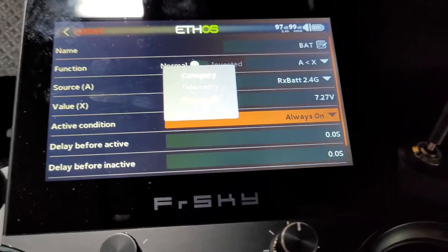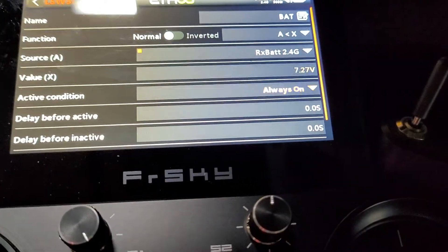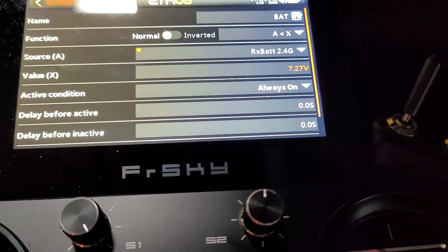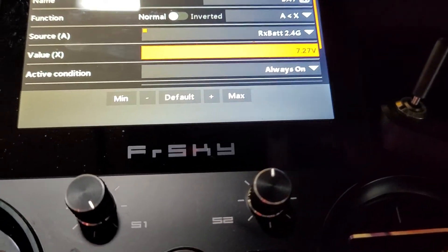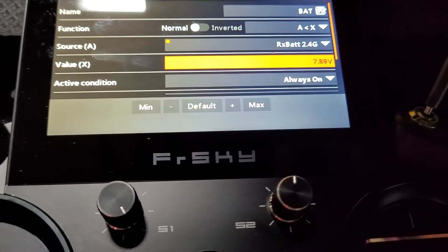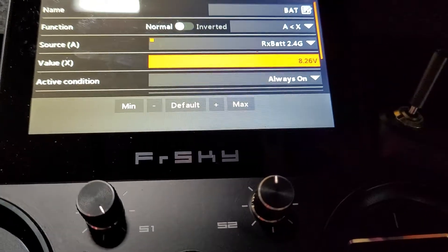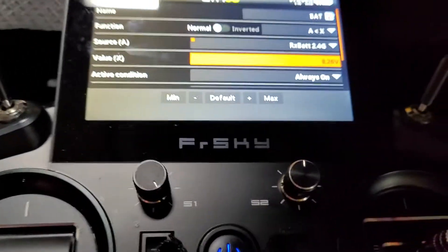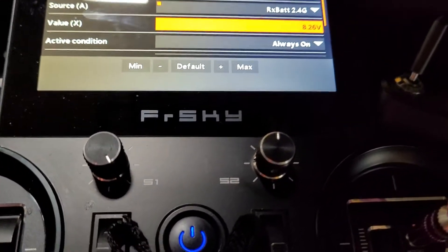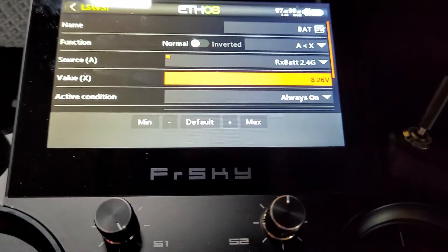If I change this to 7.9 volts, you see how it reads it out.